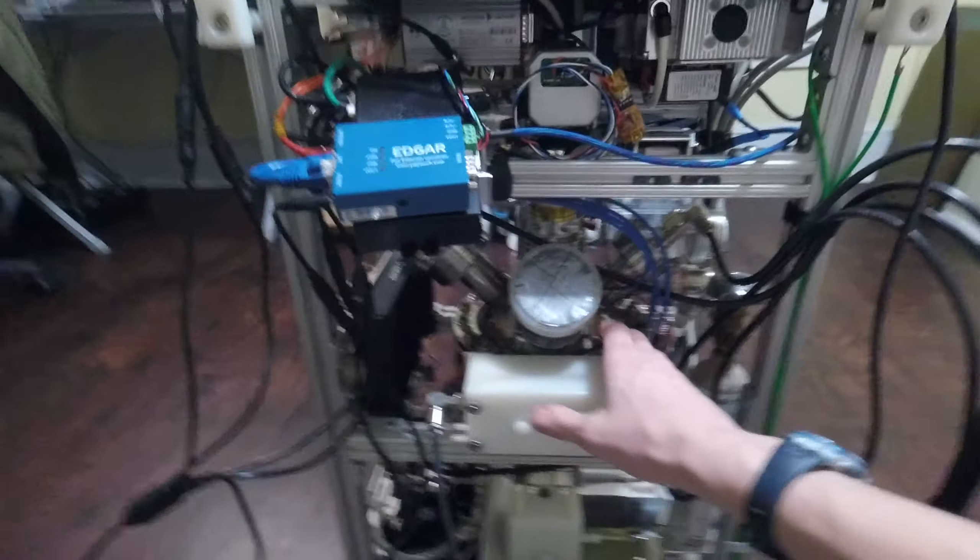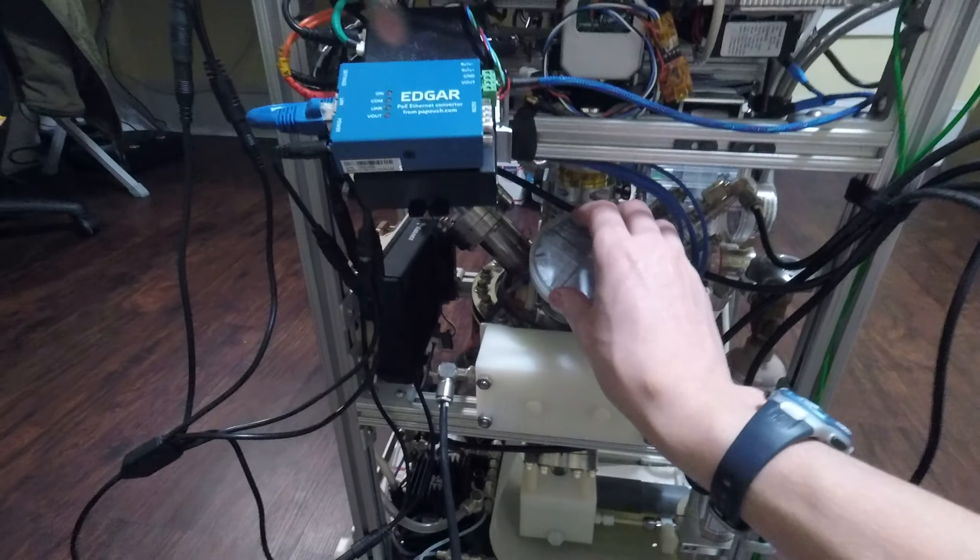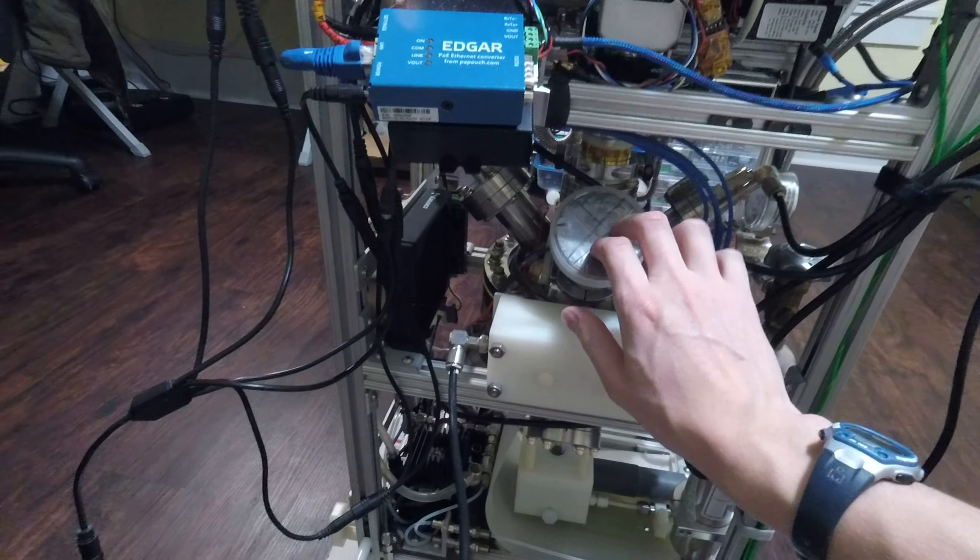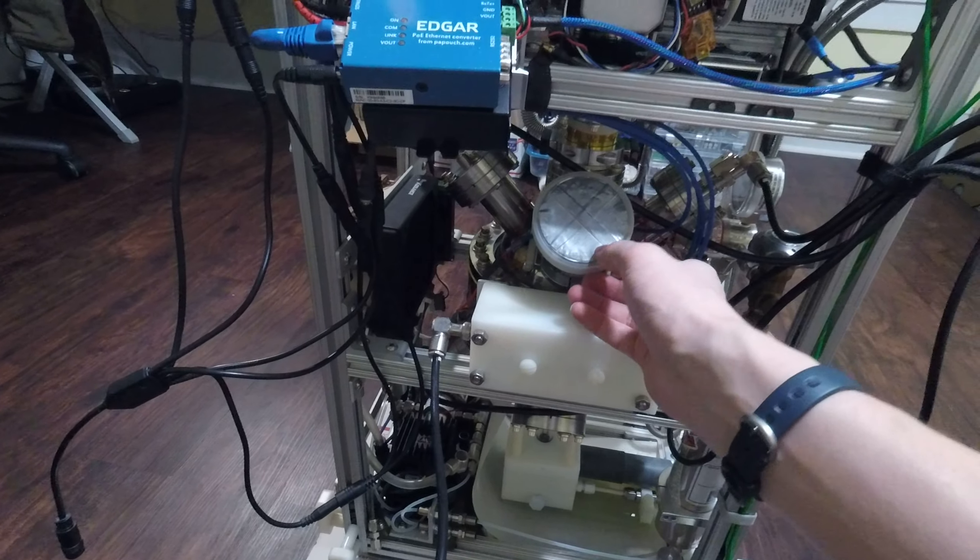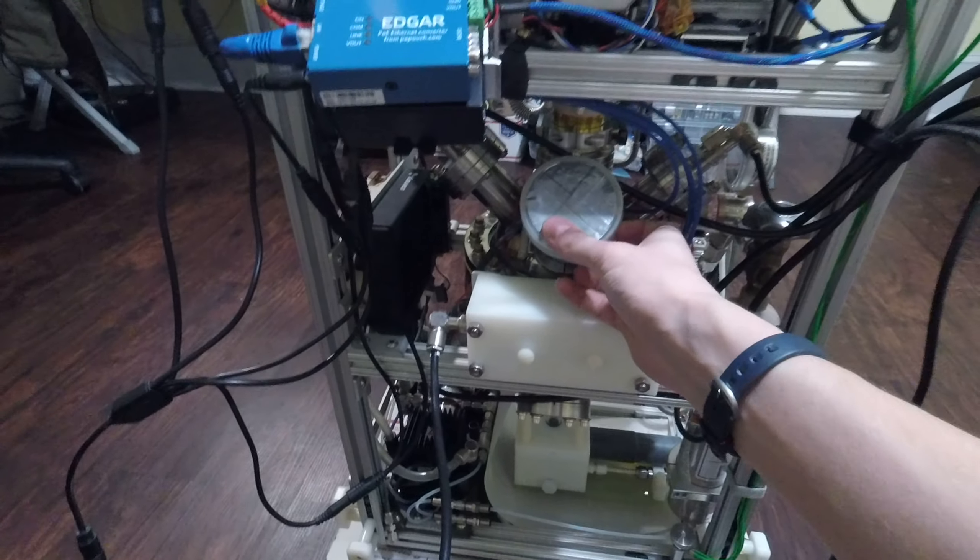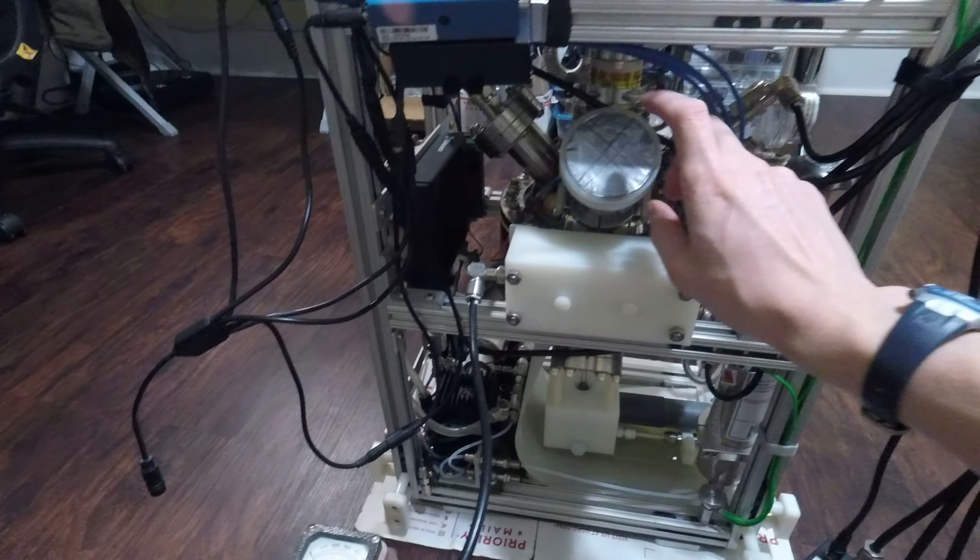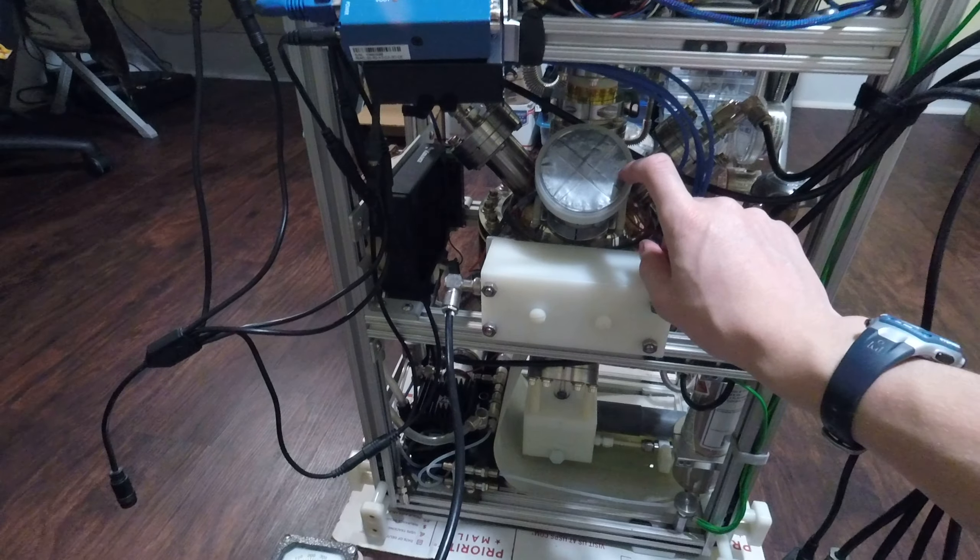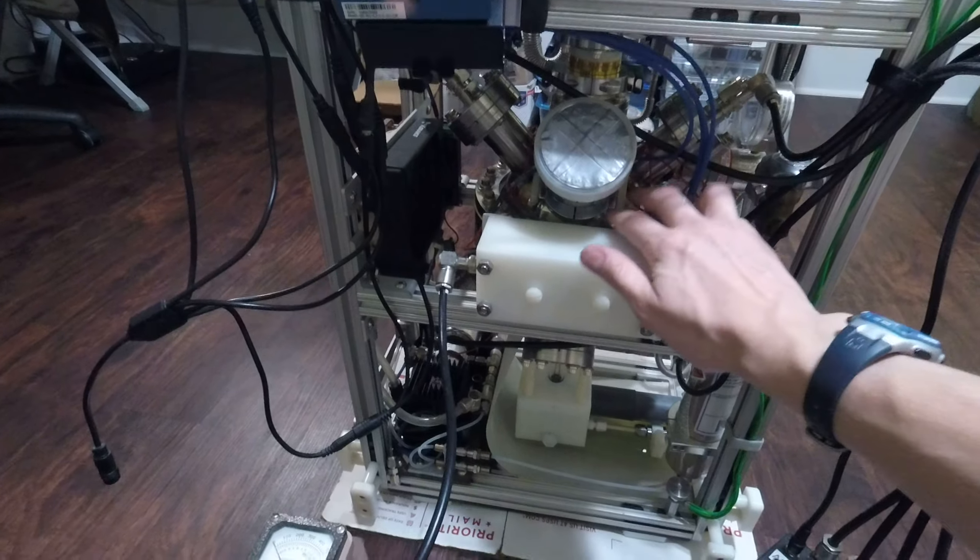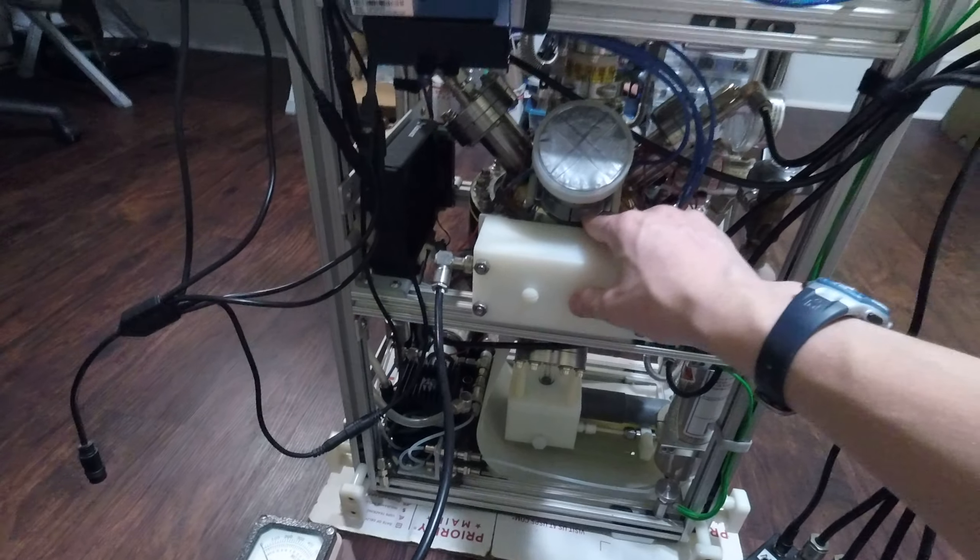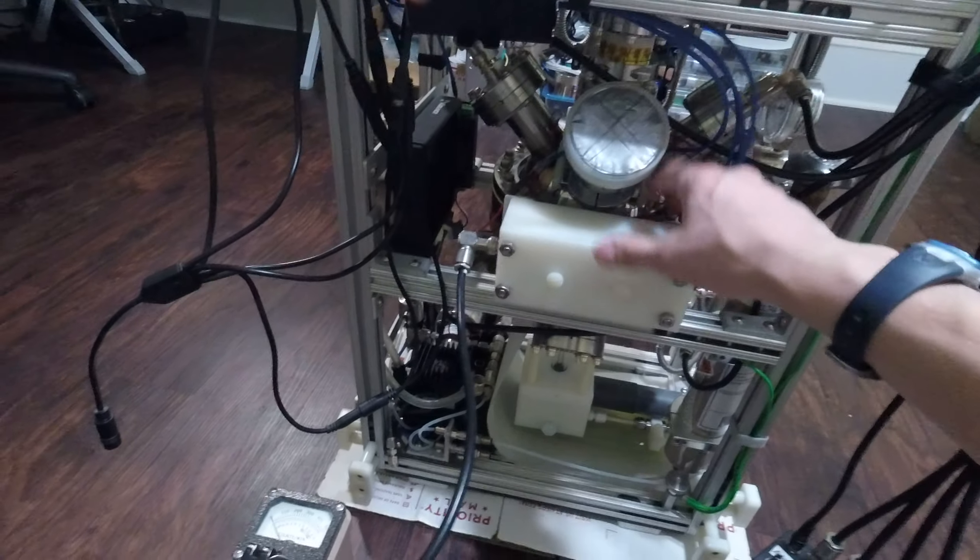And maximum output of the system so far running at 17.6 milliamps at negative 40 kV is around 2.6 times 10 to the sixth neutrons per second. I have some power supply upgrades planned which will increase the accelerator voltage on the grid, and should assist in increasing that neutron flux in the future.